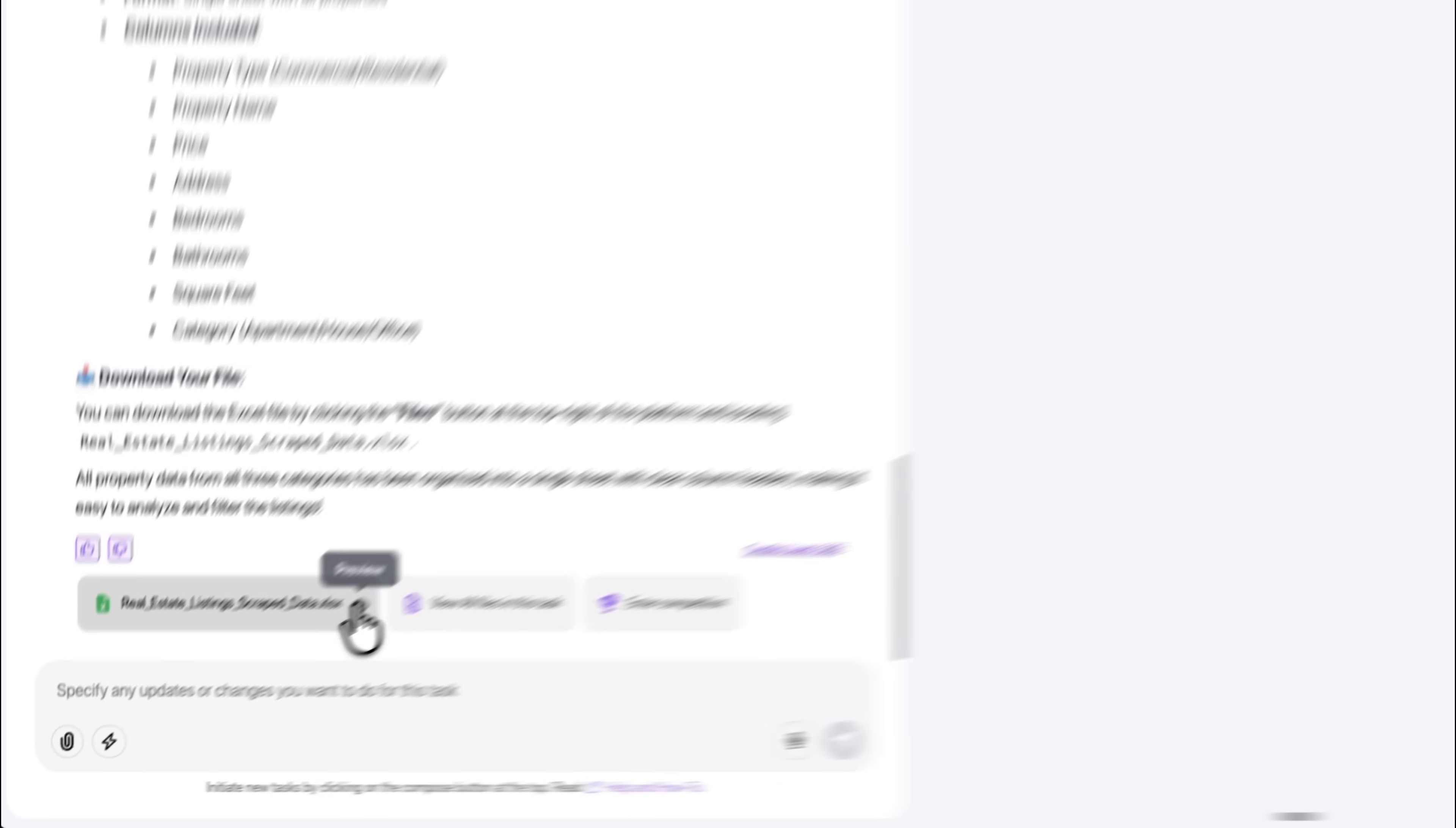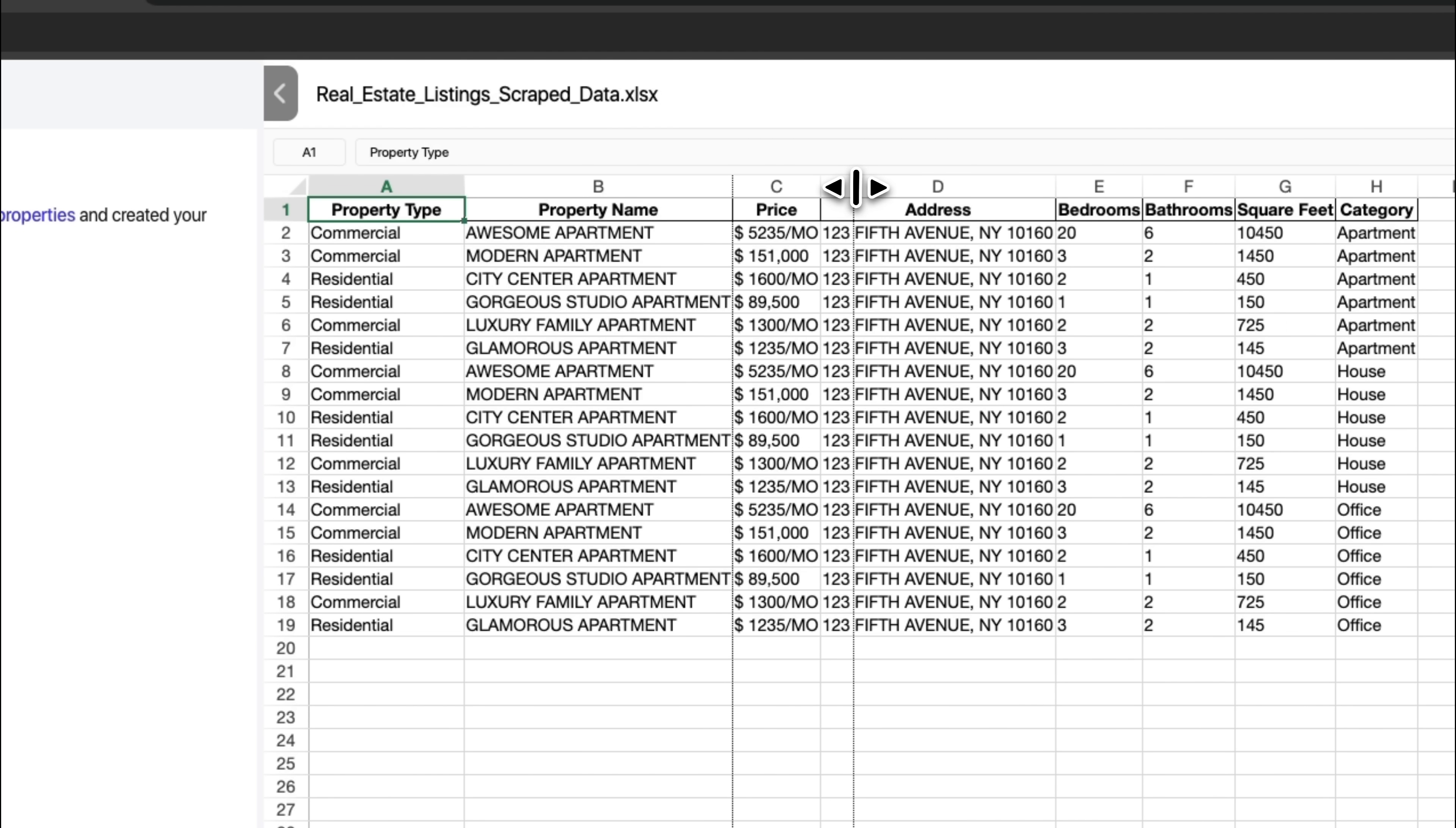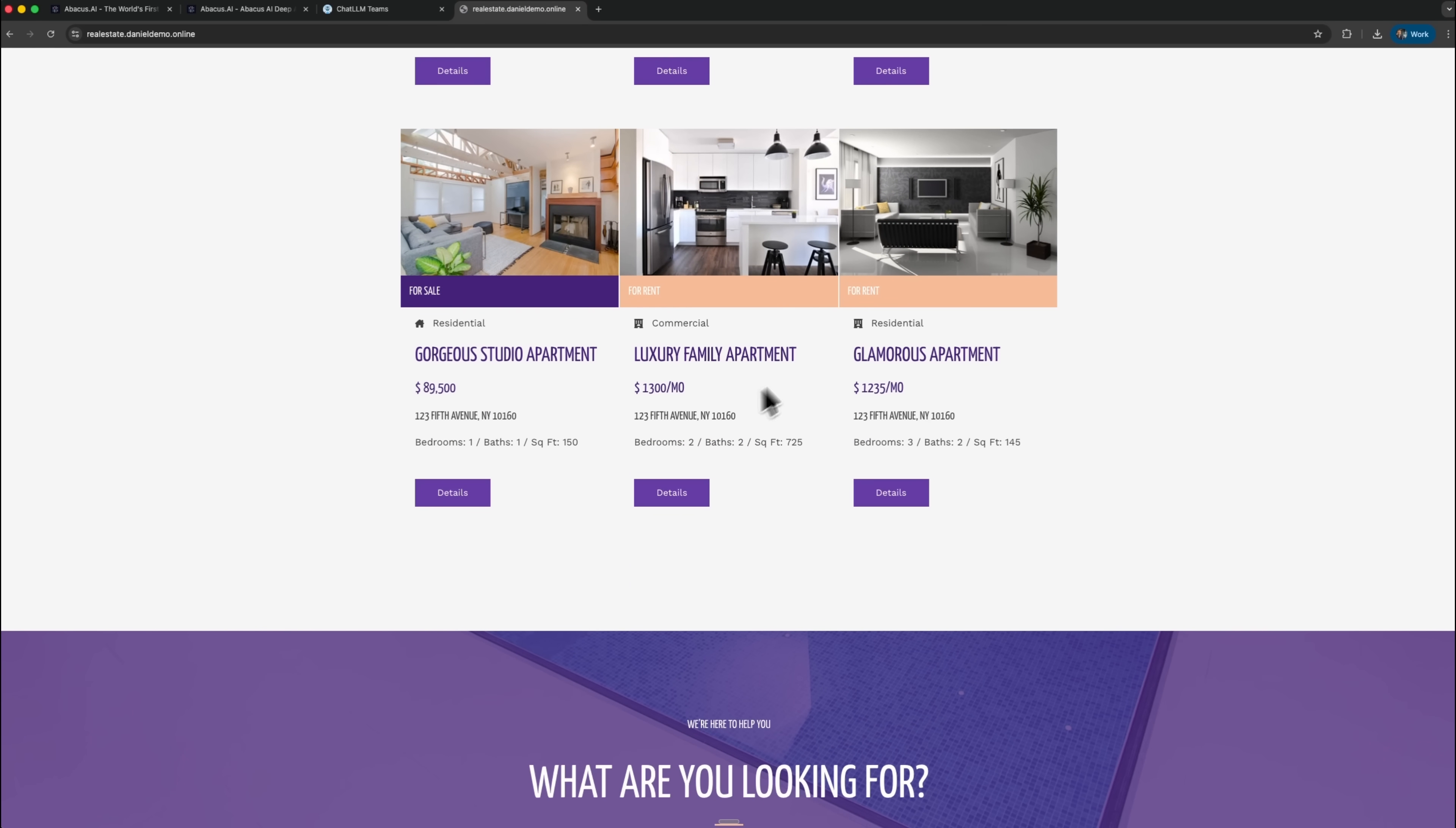In just a few minutes the entire scraping workflow is complete. You end up with a fully structured file that includes all properties from the demo site. This illustrates how Abacus AI can automate real-world research tasks and reduce hours of manual work to a short, guided interaction with an intelligent digital helper. It also shows how browser automation and data extraction blend together inside the same system, giving you a tool that handles both navigation and analysis without forcing you to switch platforms. And because the process is repeatable, you can refresh your data whenever you need new listings, turning DeepAgent into a reliable part of your weekly or daily workflow.